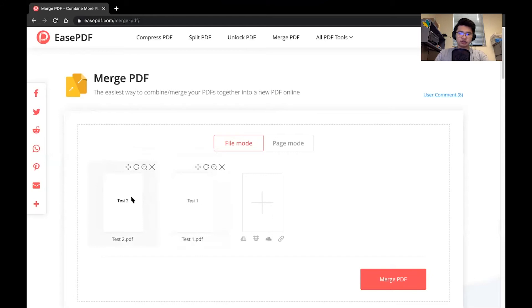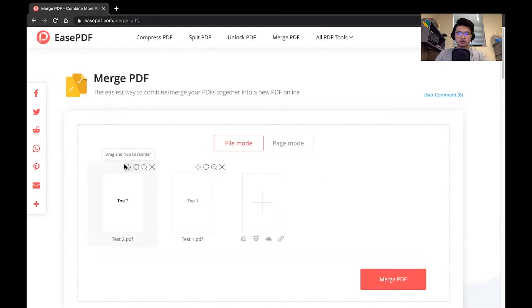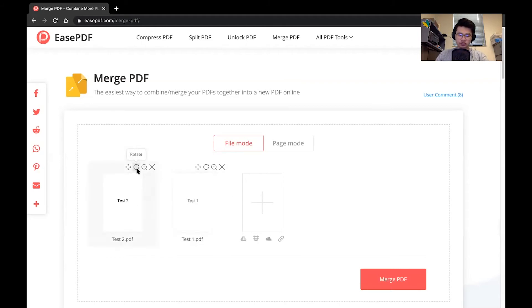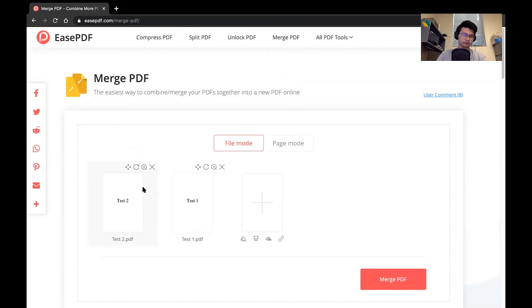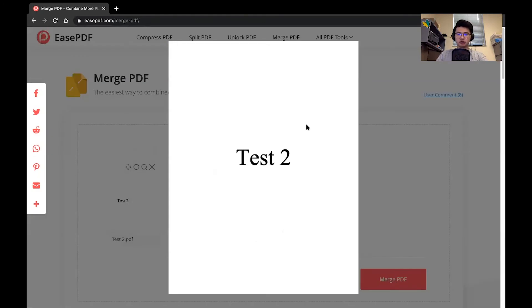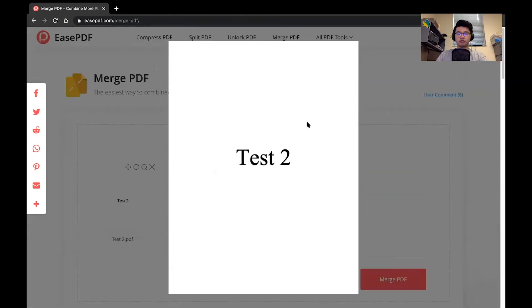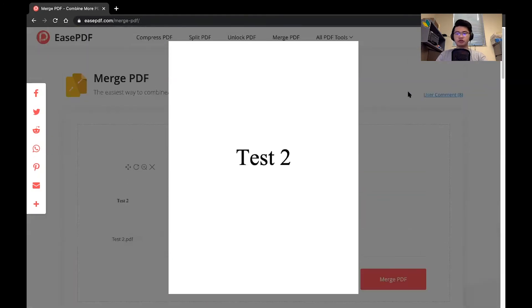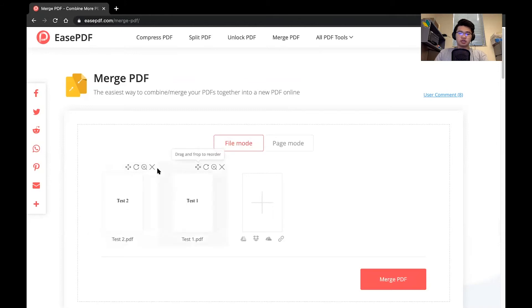We can see here that there is test one, test two uploaded. We can see a few icons. One is like a drag and drop to reorder the actual PDFs. One is to rotate. So as you can see, I can rotate the PDF here. So just in case there's any PDFs that are uploaded in the wrong orientation, there's also an enlarge. So it gives you a preview window of the actual document and ultimately a remove.